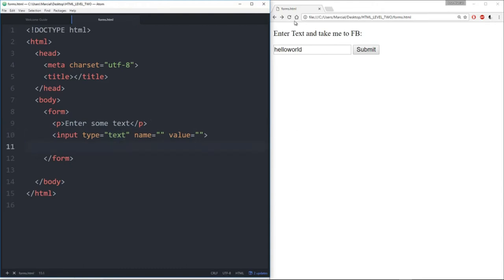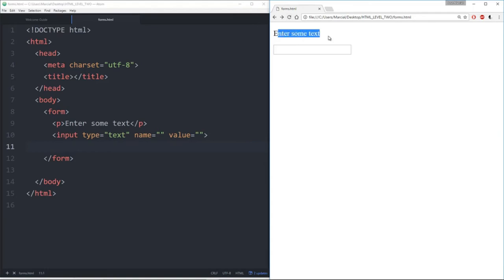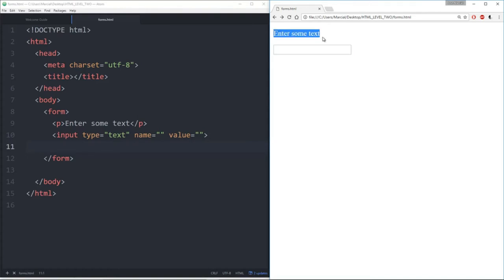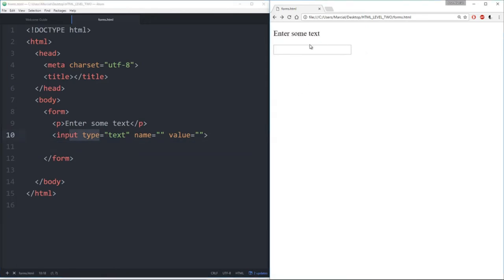We'll save this, refresh, and it says 'enter some text.' Notice that when I call this paragraph, the input type text becomes a new block — it's not on the same line as this paragraph. Something I may want to do is actually label all the text inputs on a form, so a form may have various inputs — maybe you're filling out a job application online with various text boxes.